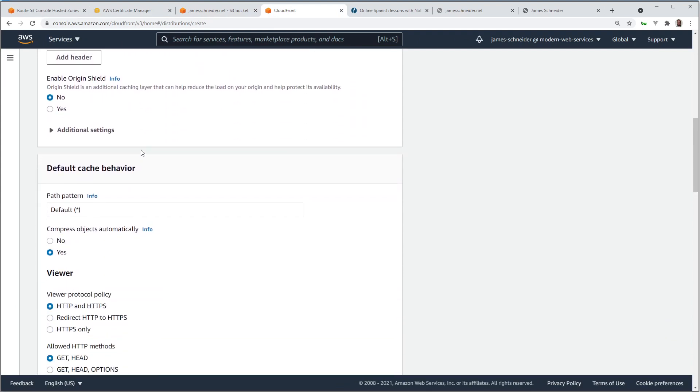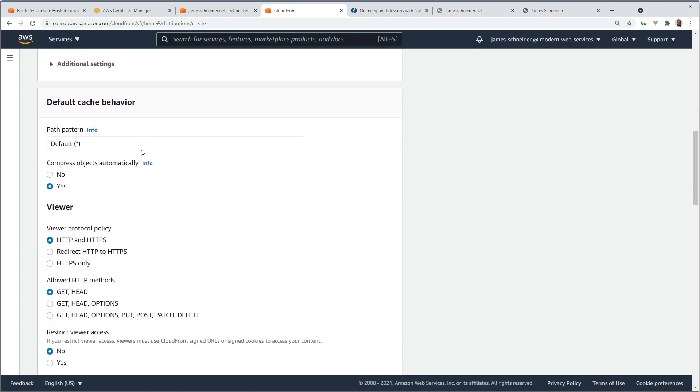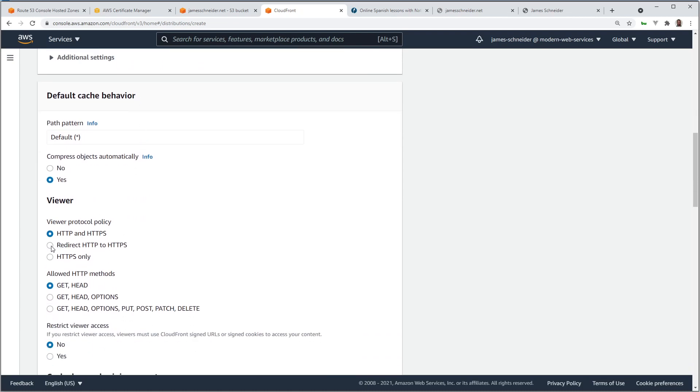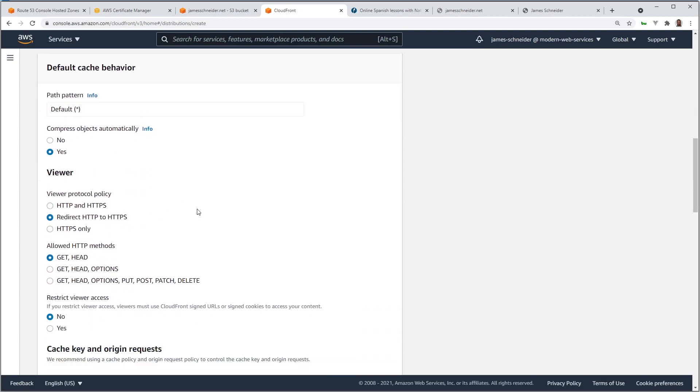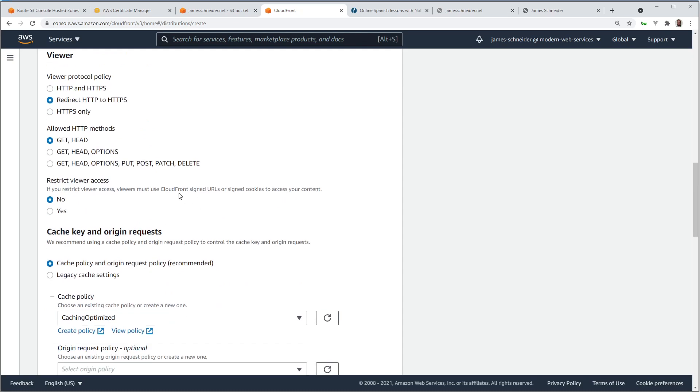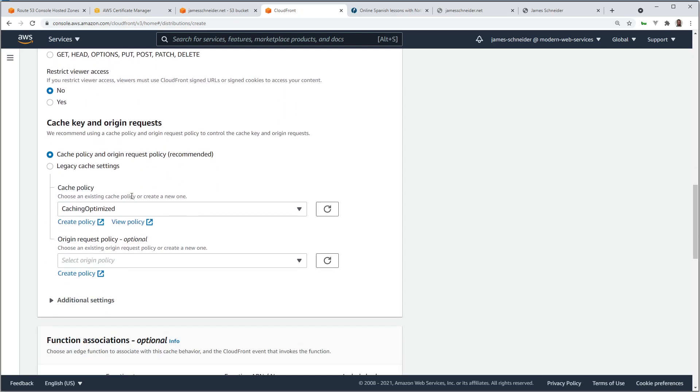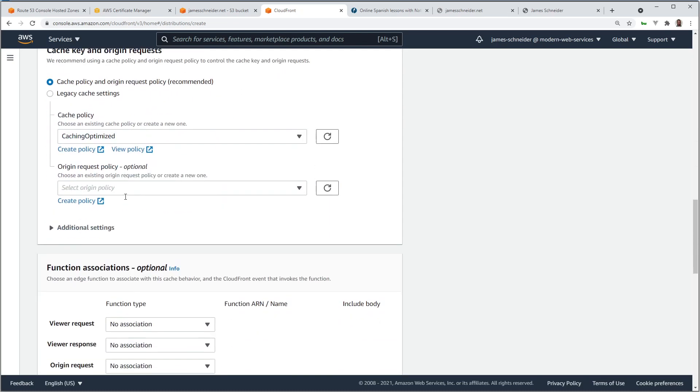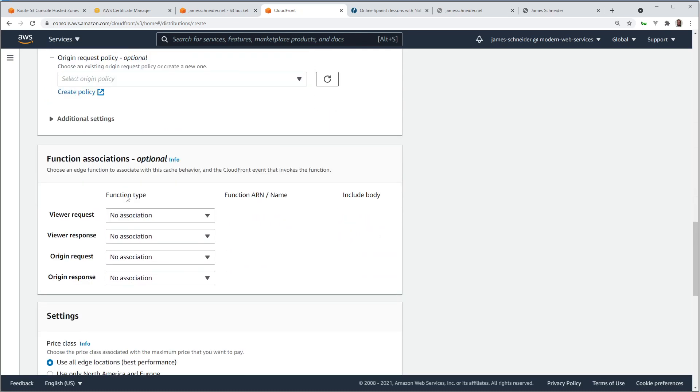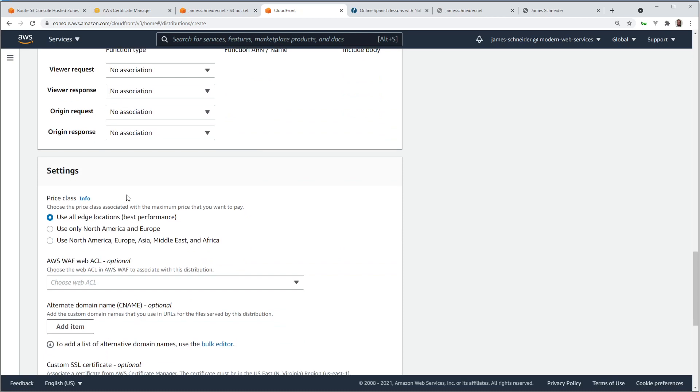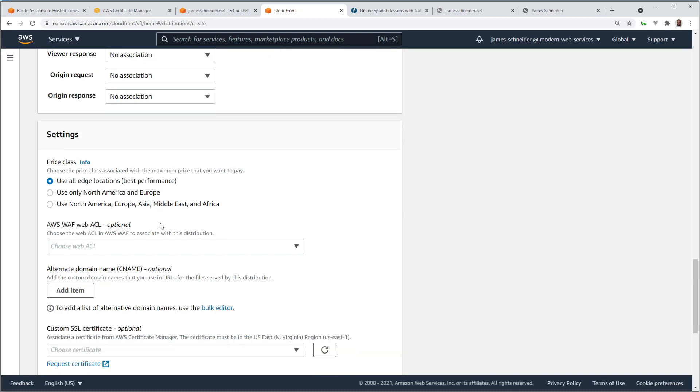Most of these options, I'm just going to leave the default options checked. Redirect HTTP to HTTPS. We're going to leave that. Use all edge locations. That's up to you. You can limit it. North America and Europe if you want to. Just going to leave it as a default.